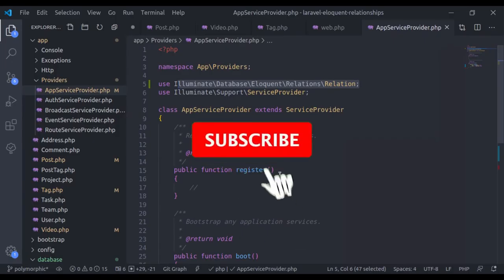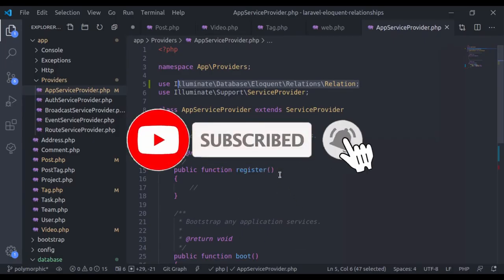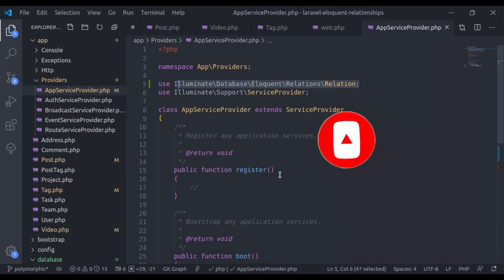This is all in this lesson. If you like the video, hit the like button, share this video, and don't forget to subscribe. See you in the next lesson.